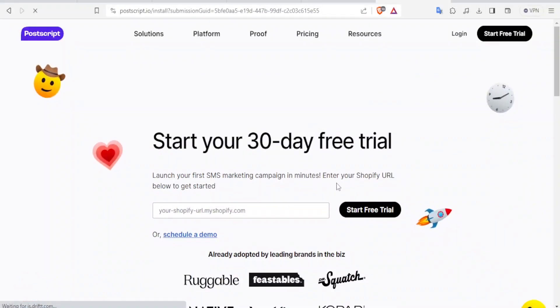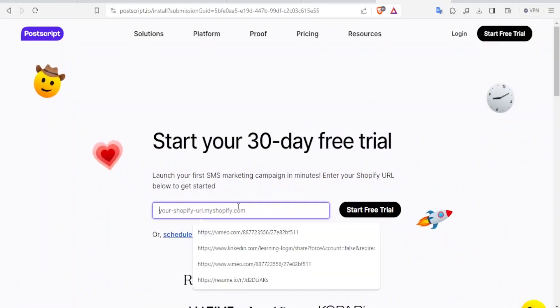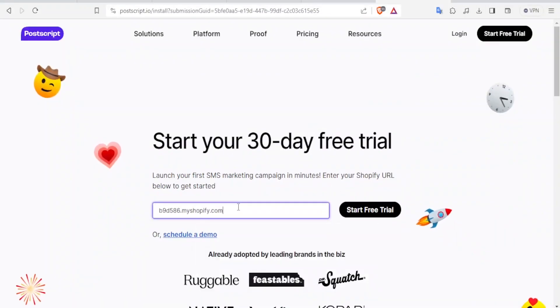Paste that, and then you click on Try PostScript now. Then you enter your Shopify URL below here, just the same, and then click on Start Free Trial.